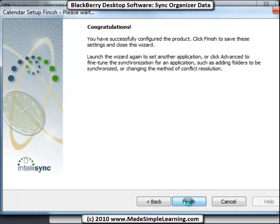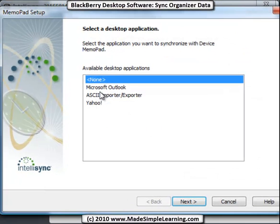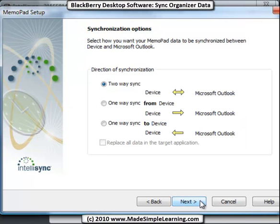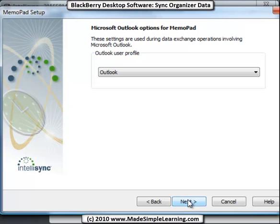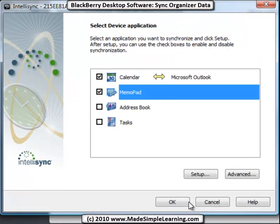Click next and finish. Do the same thing for the memo pad. Again, I'm going to go with Outlook, next. I'm going to do two-way sync, next. I'll stick with the Outlook profile and click finish.